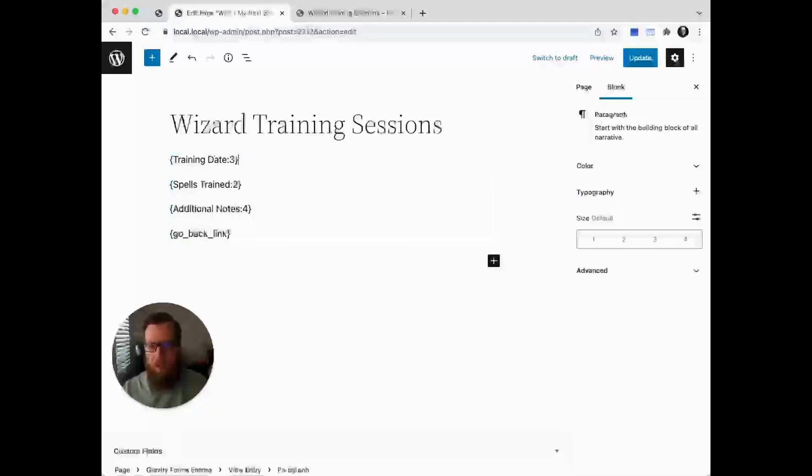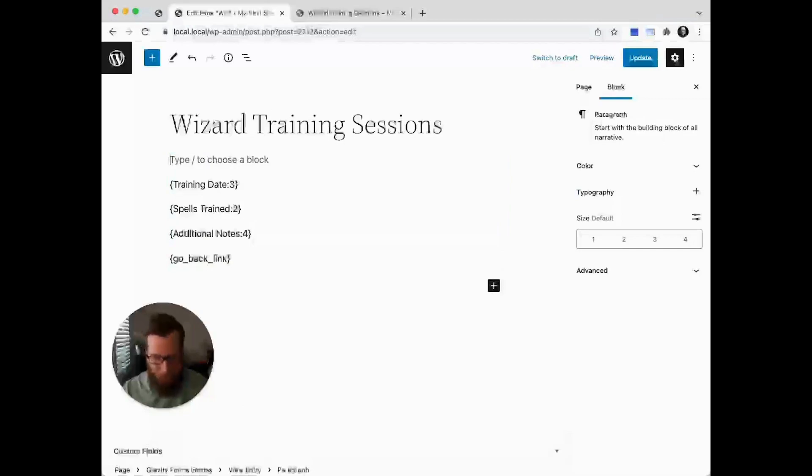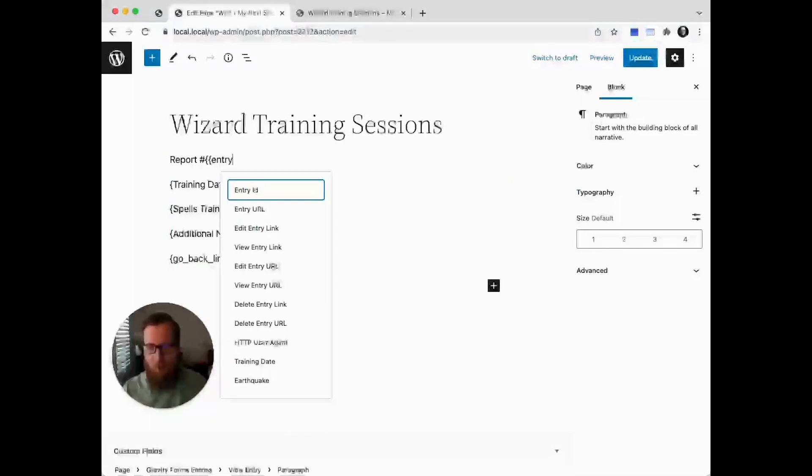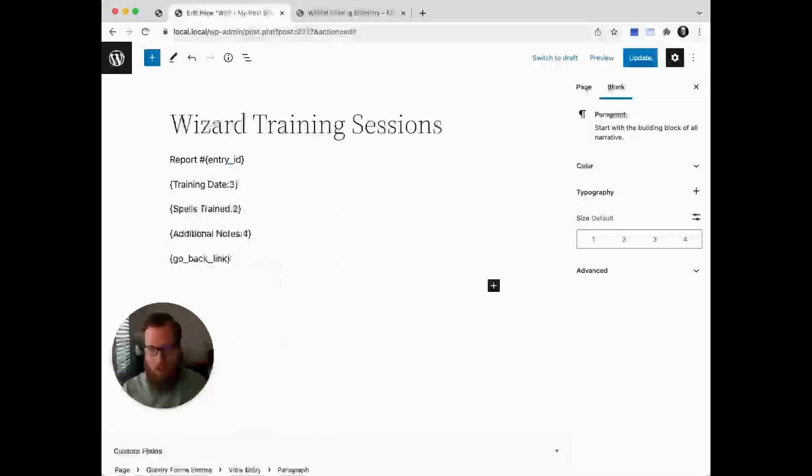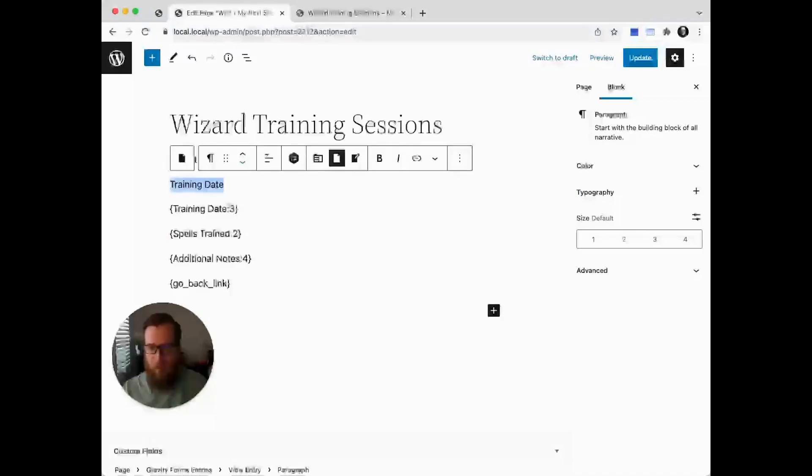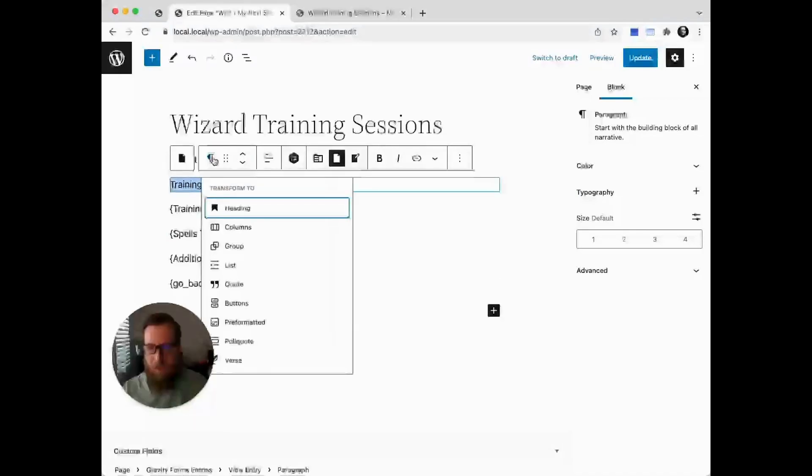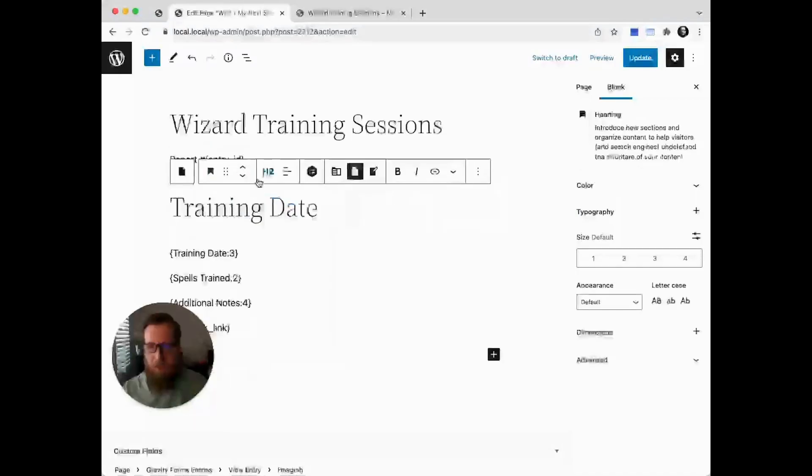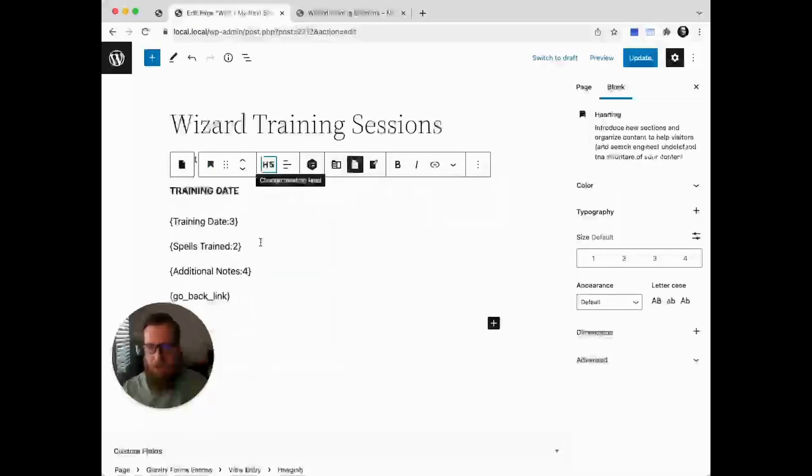Let's add a title to the page. We'll say 'Report number' and then entry ID, then we'll put headers for each section. Training date—select it, go to heading, and we'll use H5s for these.